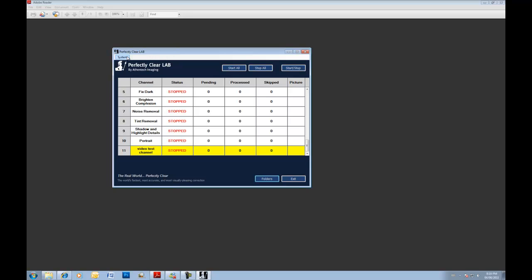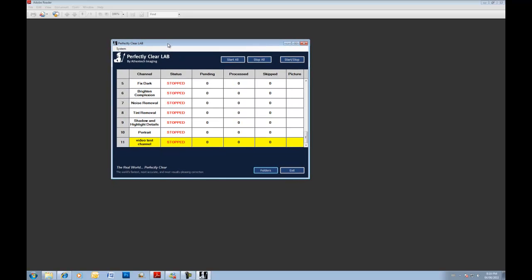And actually then the last one is just the about. So that's actually all that we wanted to touch on in this video. Hope it was helpful. Hope you can see how easy it is. If you've got any questions, please contact us at info at athentech.com. And we hope you enjoy Perfectly Clear Lab in terms of running it through your images. And we hope it saves you lots of time and money and produces beautiful results. Thanks again for watching.